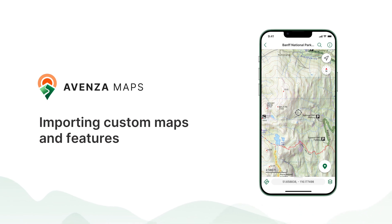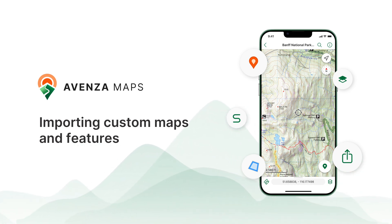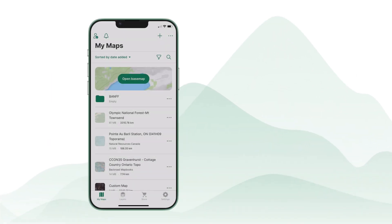Welcome to Avenza Maps. In today's tutorial, we'll show you how to import maps and features into Avenza Maps. Whether you're adding a custom map or importing geospatial data, this guide will walk you through the process step by step.